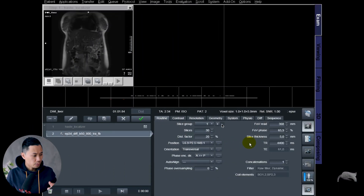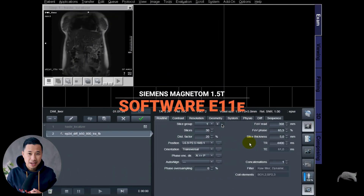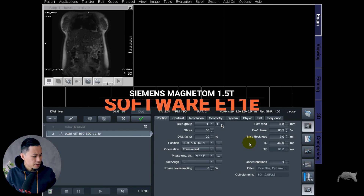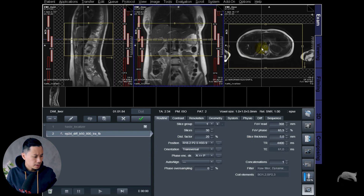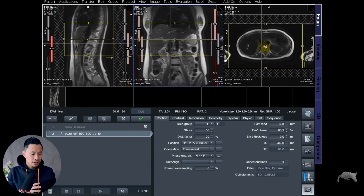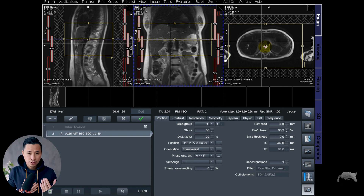Alright, currently we are at 1.5T lab, but this doesn't matter — you can do this as well on 3T. So in front of you here, you have live imaging and we have a localizer right here. Let's run that one. I'm going to do two scans: one with the artifact and one without the artifact, so you can see the differences.